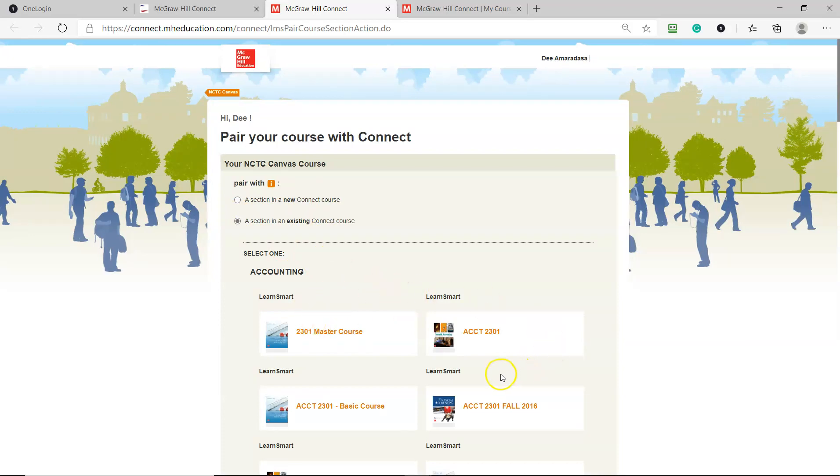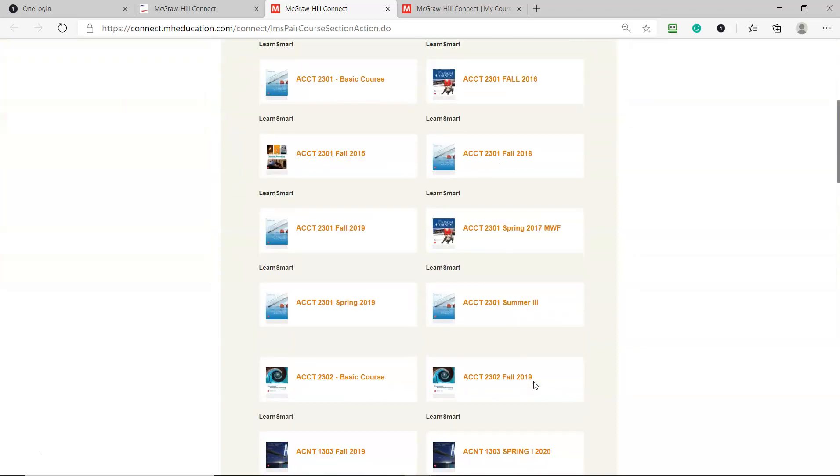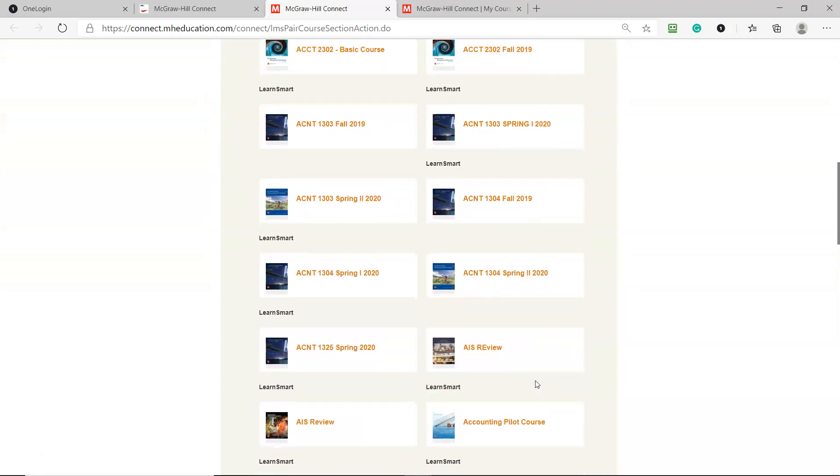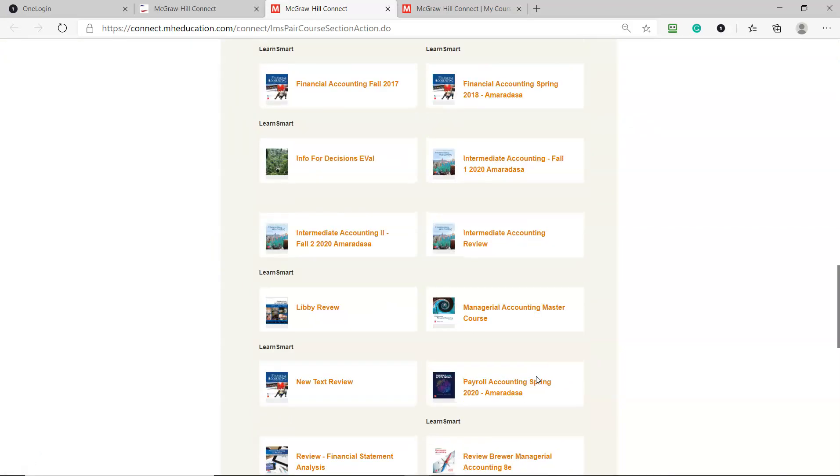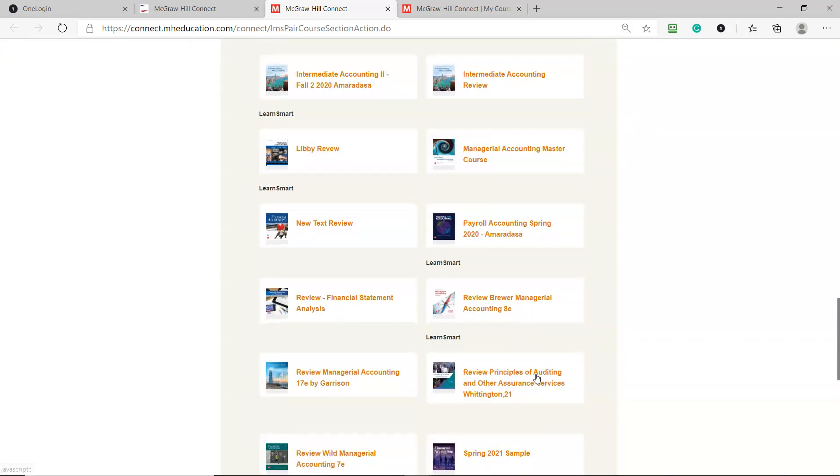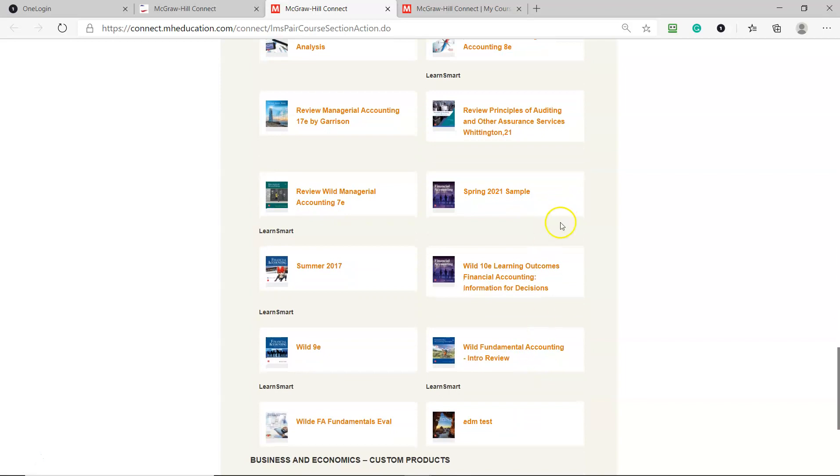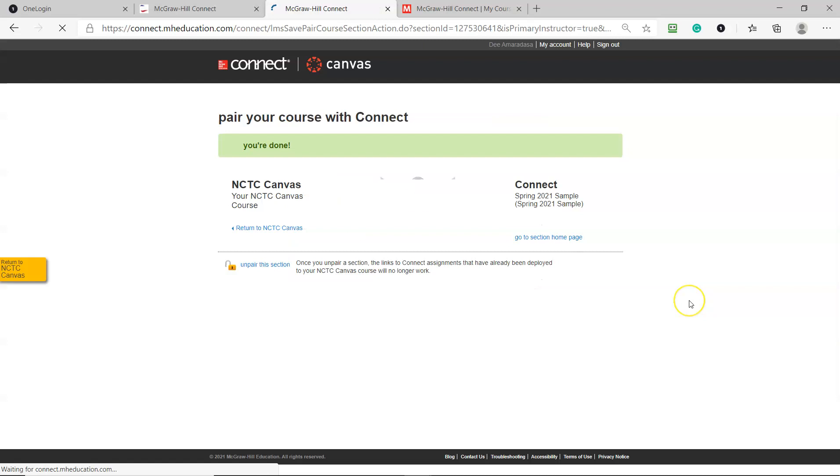Then it goes to my course and says, which one do you want to pair with? I have a lot of courses, so I've got to go look for it. I'm looking for the Wild 10E. It's probably somewhere at the bottom. Here it is - this is the one I want to pair with, Spring 2021 sample. I click on that. It says, do I want to pair with the existing course or add a new section? I'm just going to pair with the existing course, and I say save, and it's already paired up now.